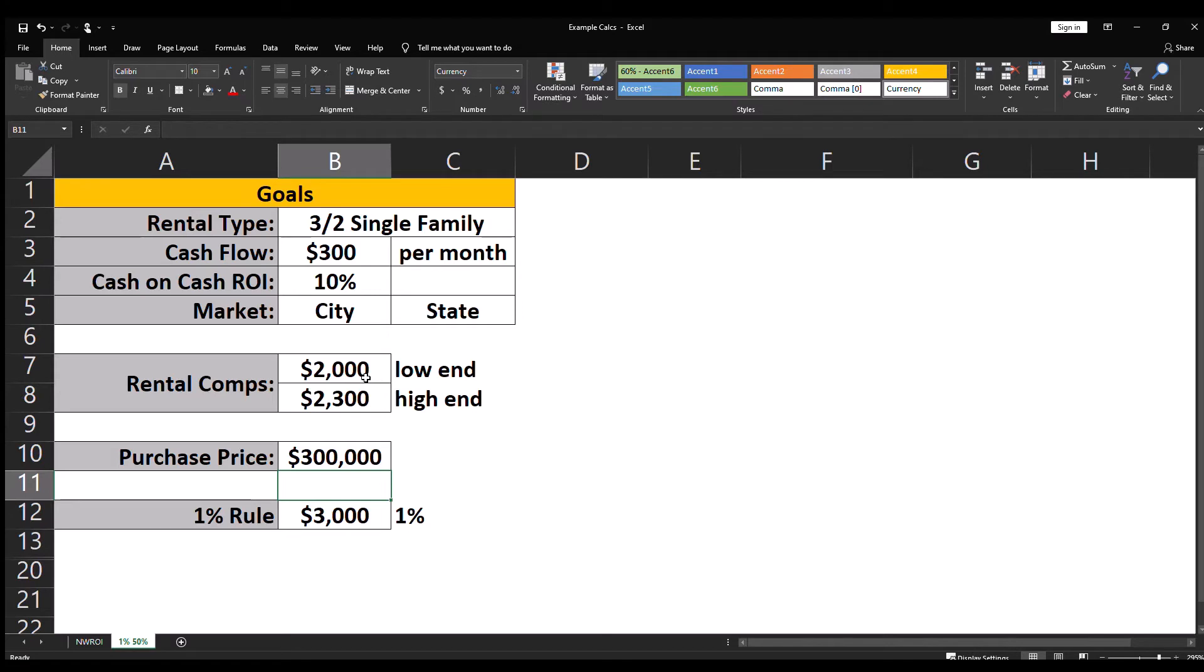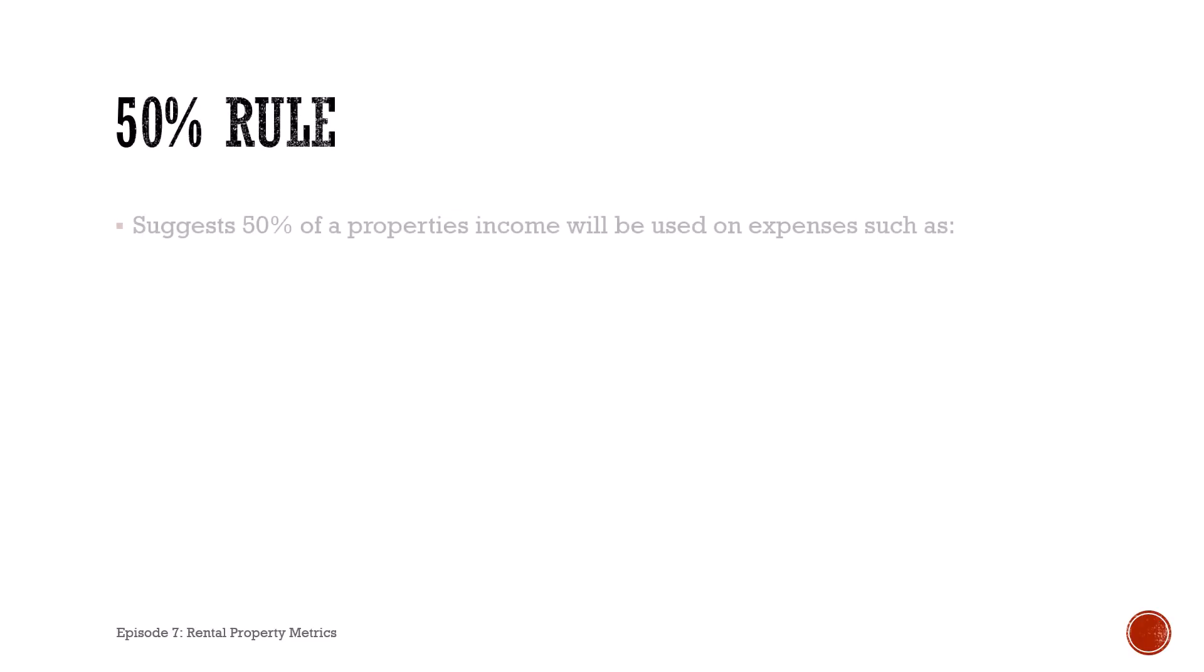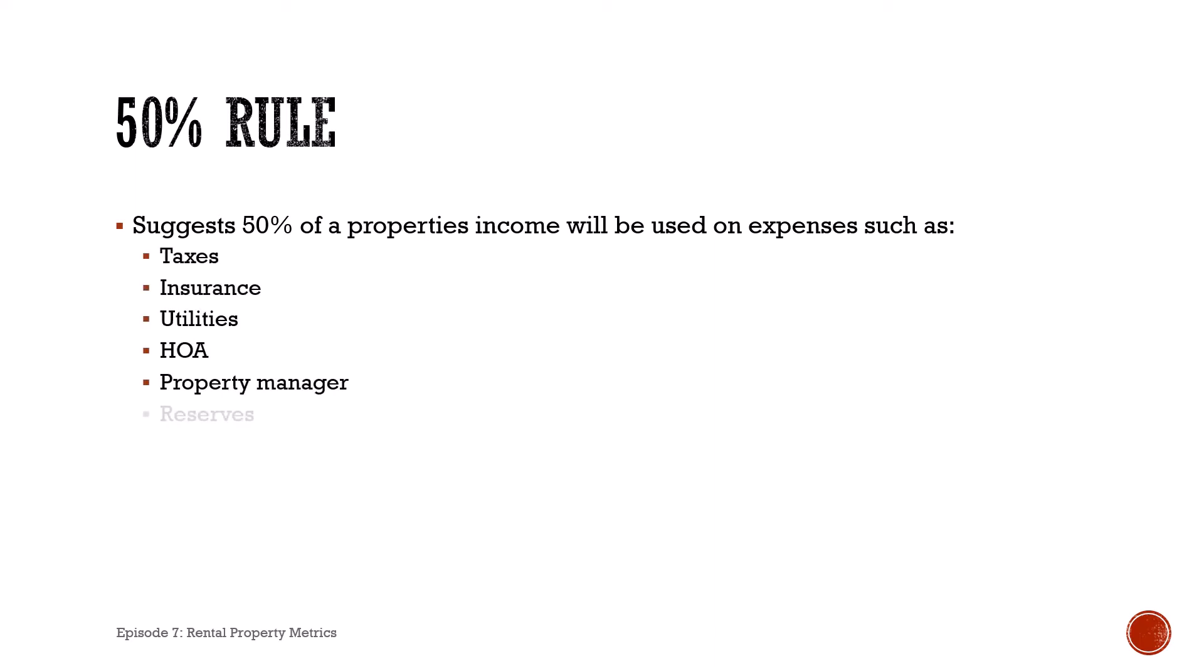Now let's take a look at the fifty percent rule. The fifty percent rule suggests that half of the property's income will be used on expenses such as taxes, insurance, utilities, HOA, property manager, and your reserves.